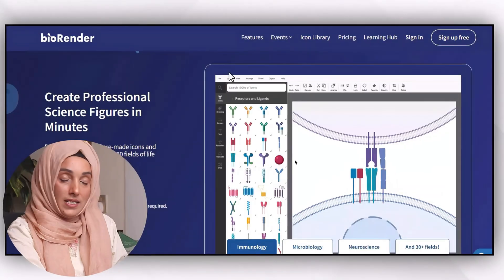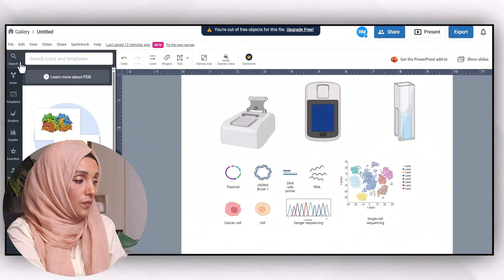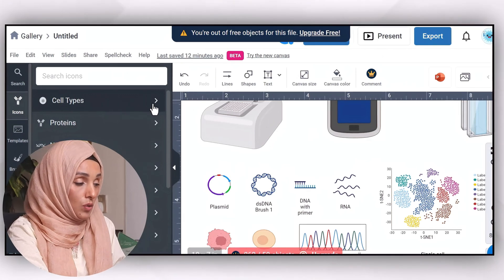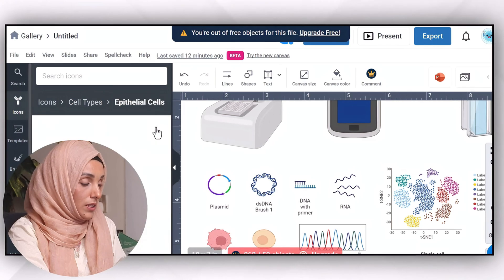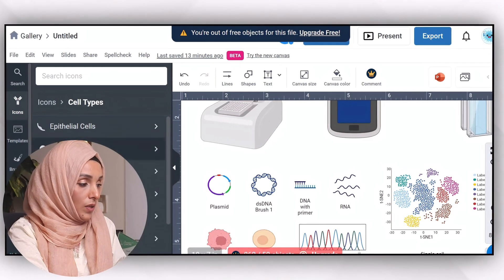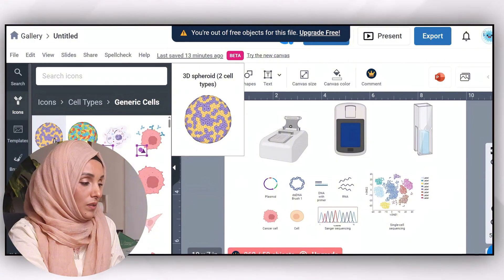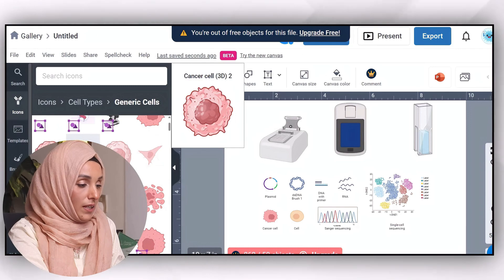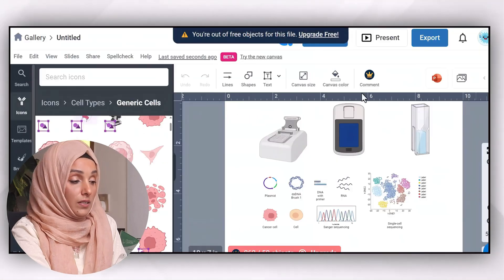Among many efficient and productive AI tools for drawing scientific illustrations, the first is BioRender. You can access it from the link in the description. When you sign up, you get this interface where you can select different icons. Depending on your subject, there is a huge vocabulary of cell types — for example, searching for epithelial cells shows those cell types. Placing the cursor on a cell reveals its name and type. To use it, you need to activate a 14-day free trial by entering your card details.